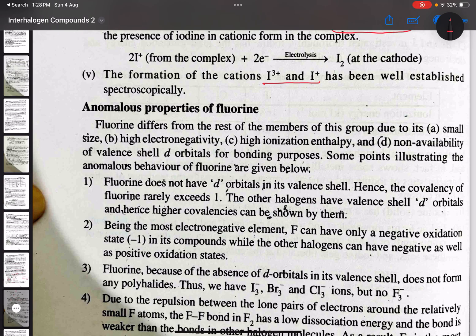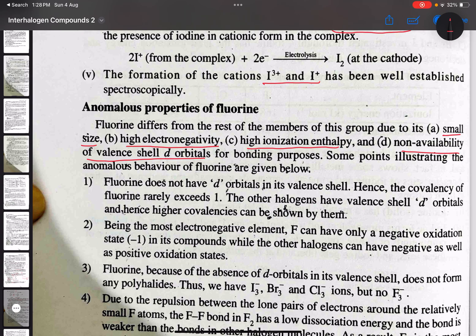Now, iodine's slight metallic character having been established, we discuss fluorine's anomalous behavior. Fluorine is the lightest among all halogen elements and is the most electronegative element in the periodic table. Fluorine differs very much from the rest of the halogen elements — this is the main reason for its anomalous behavior.